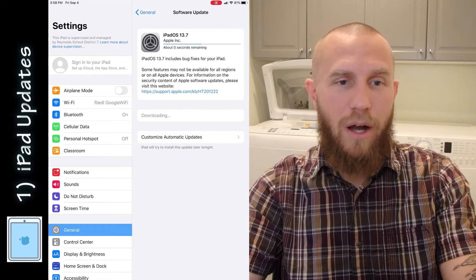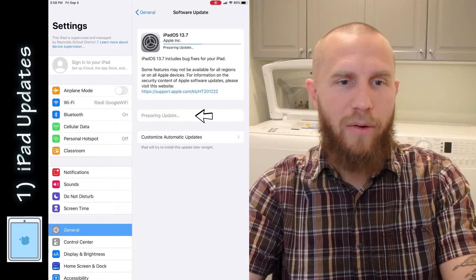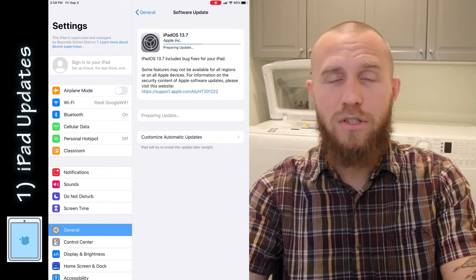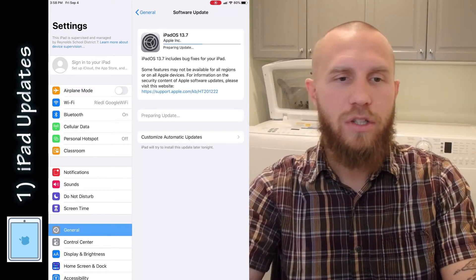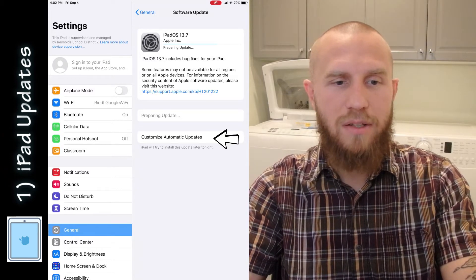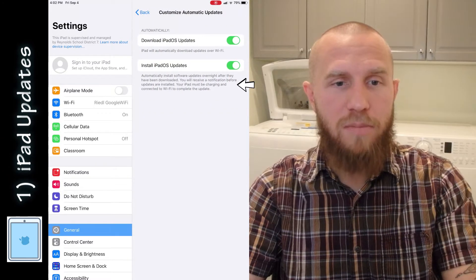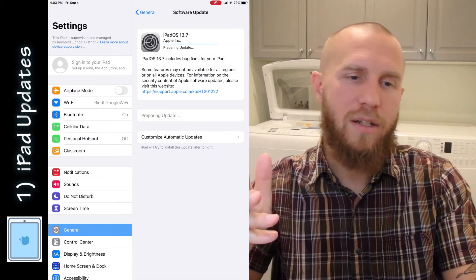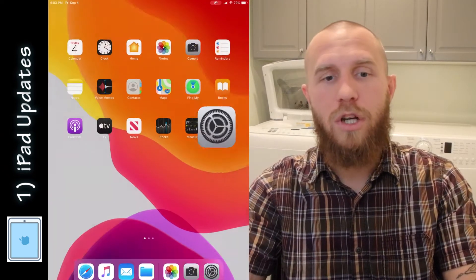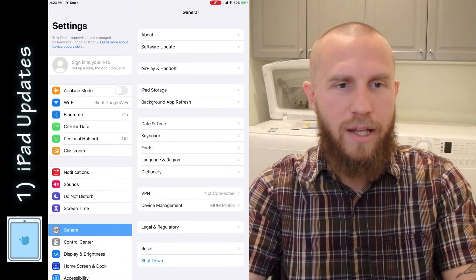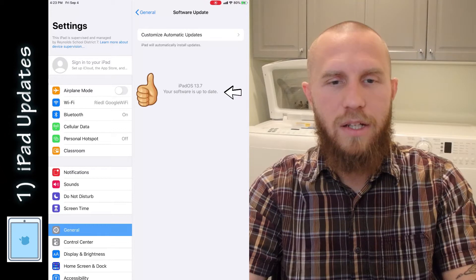You want to make sure that your iPad is updated. It says Preparing Update, and when I did this, it said preparing update for a long time. So what I did is I plugged it in and charged it in order to make sure that it is charged while it's updating. If you tap on Customize Automatic Updates, it says your iPad must be charging and connected to Wi-Fi to complete the update. So I decided to just charge it and connect it to Wi-Fi, and after a few minutes, it was done. I went back in and I saw that it said your software is up to date.